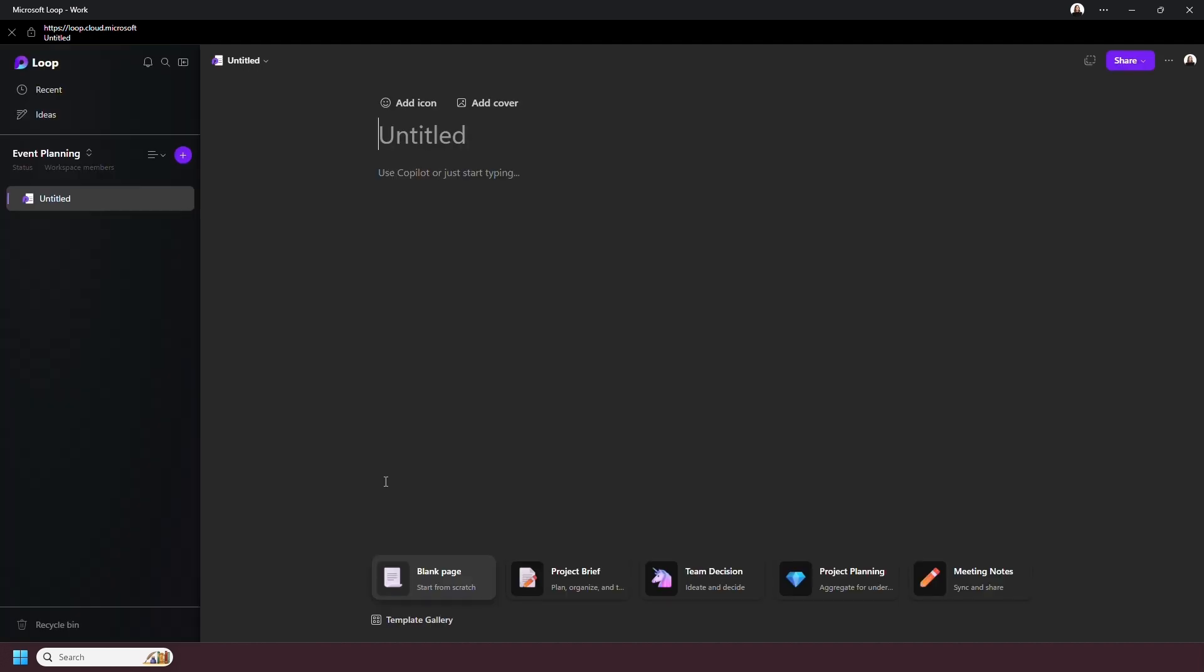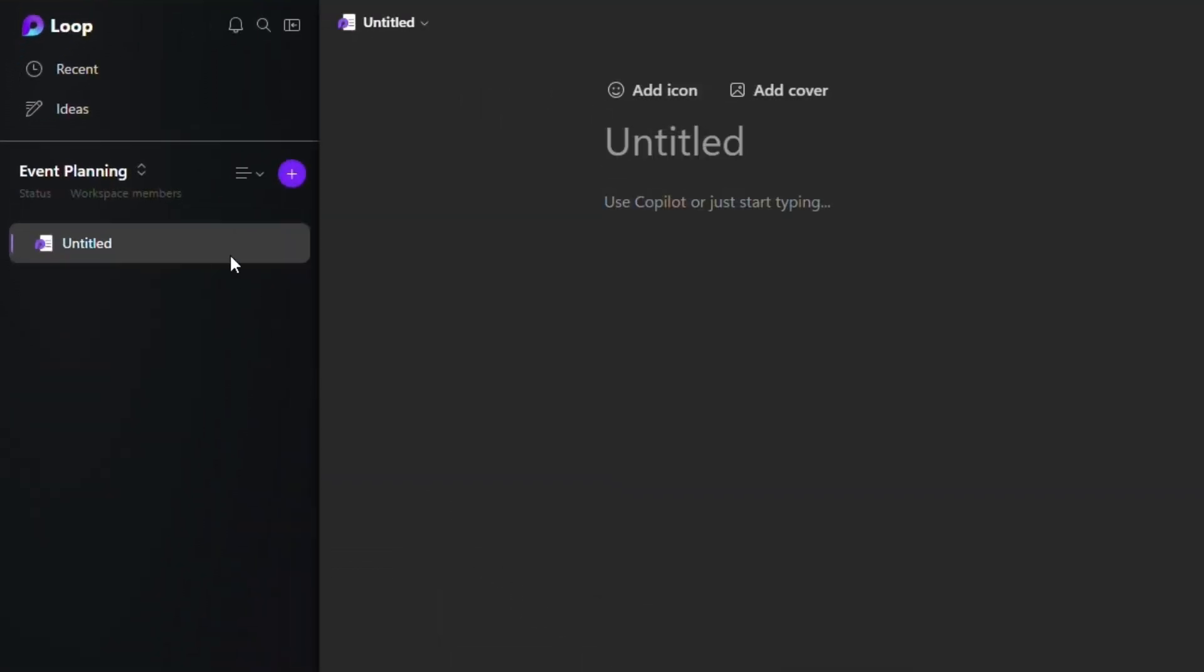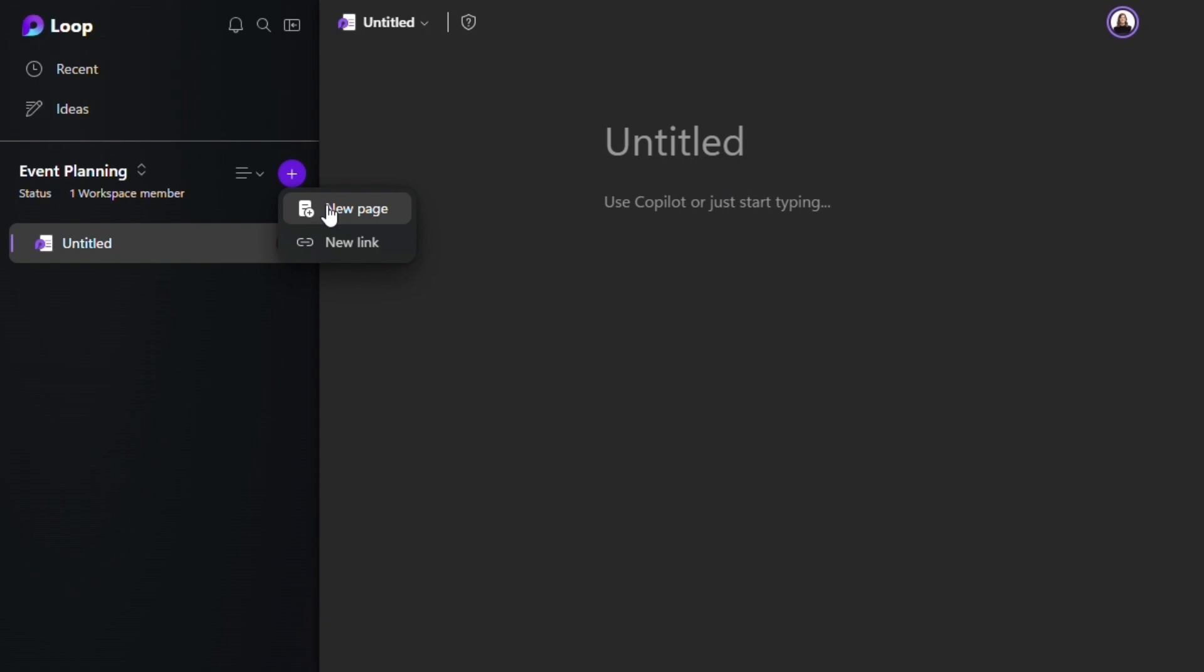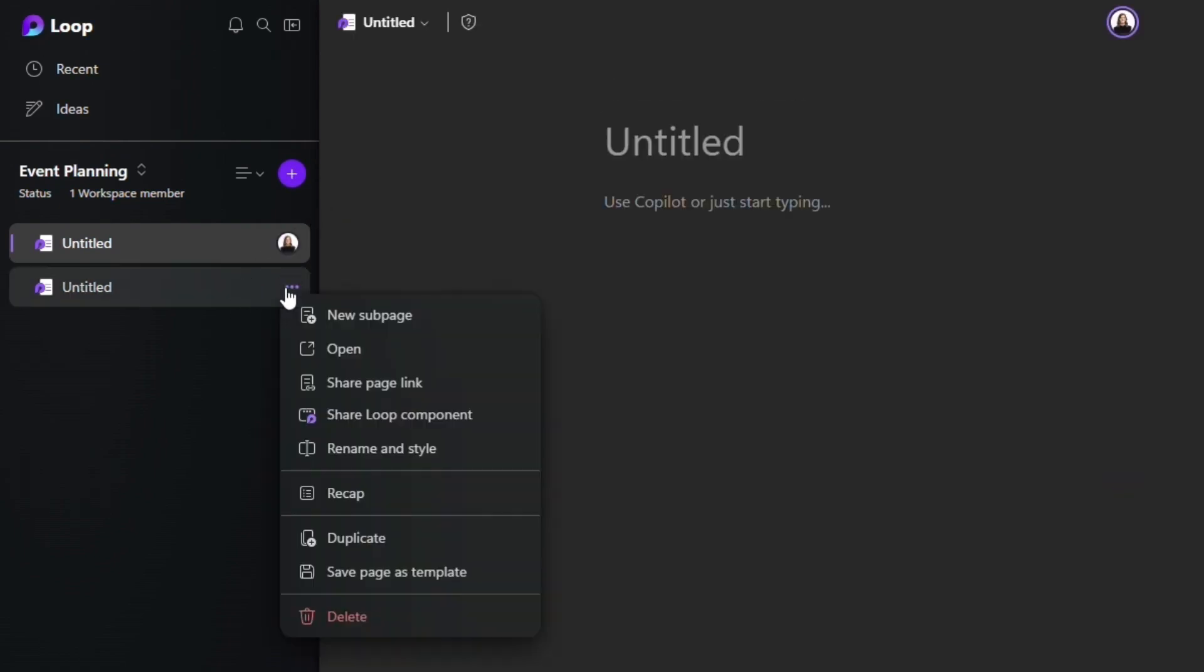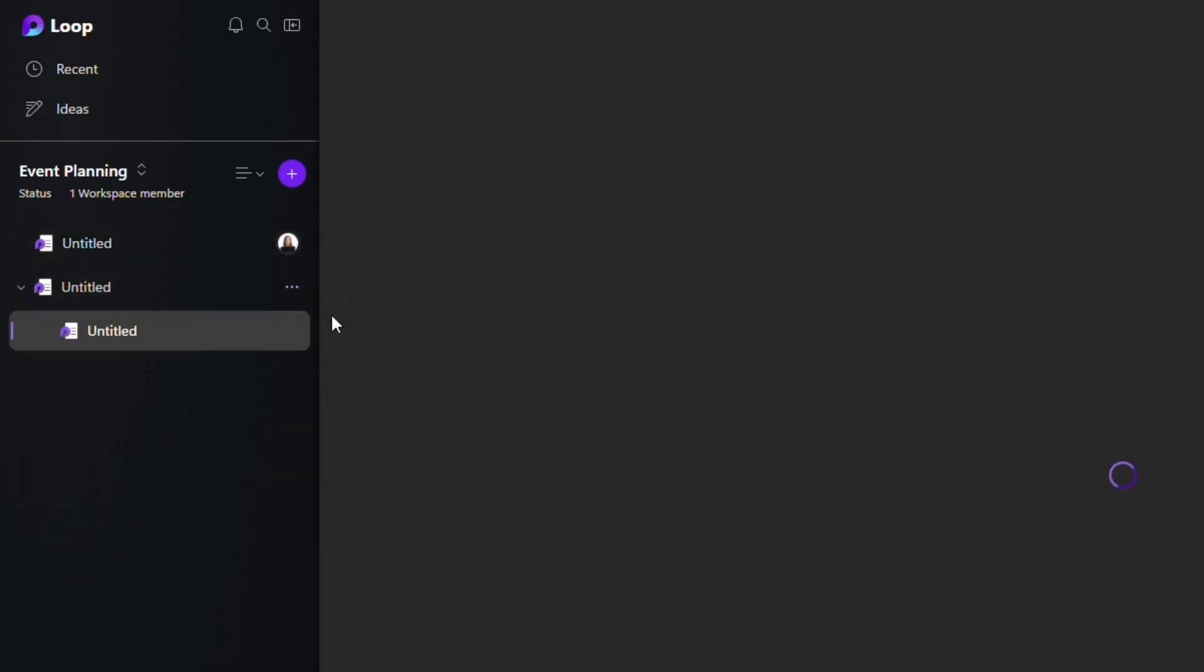I've now created a workspace, and within this workspace you have pages. You can have multiple pages which will be listed down the left side of your workspace. You can add more pages by clicking this plus button. Pages can also have subpages.